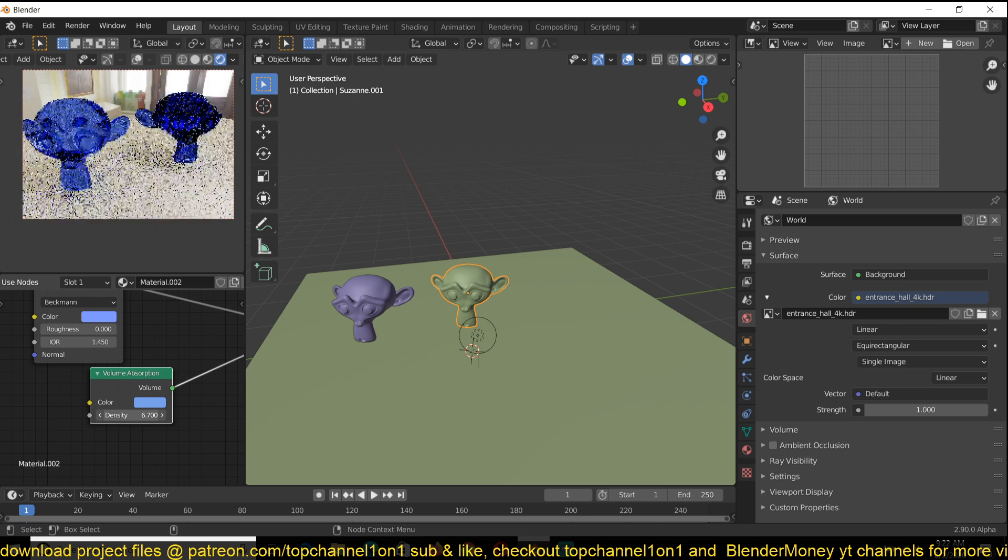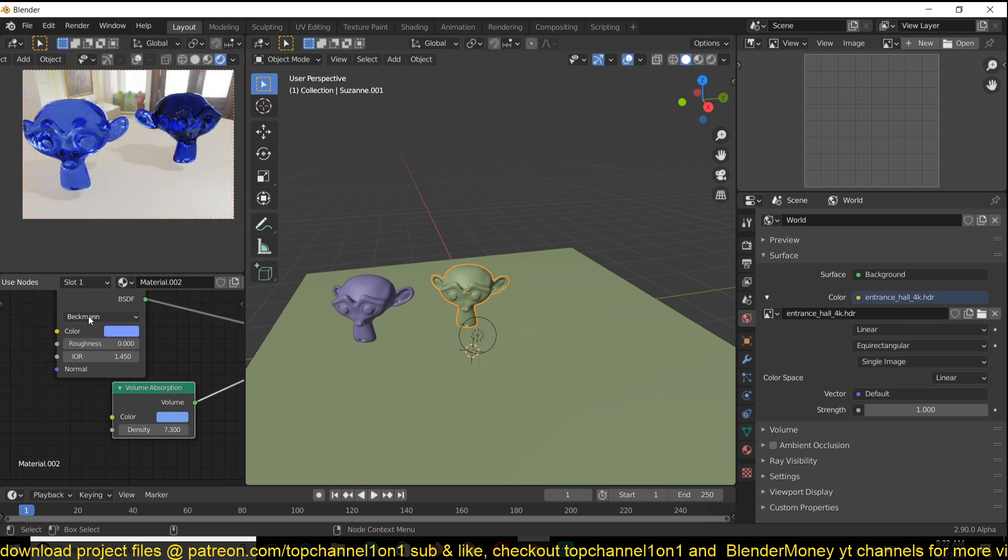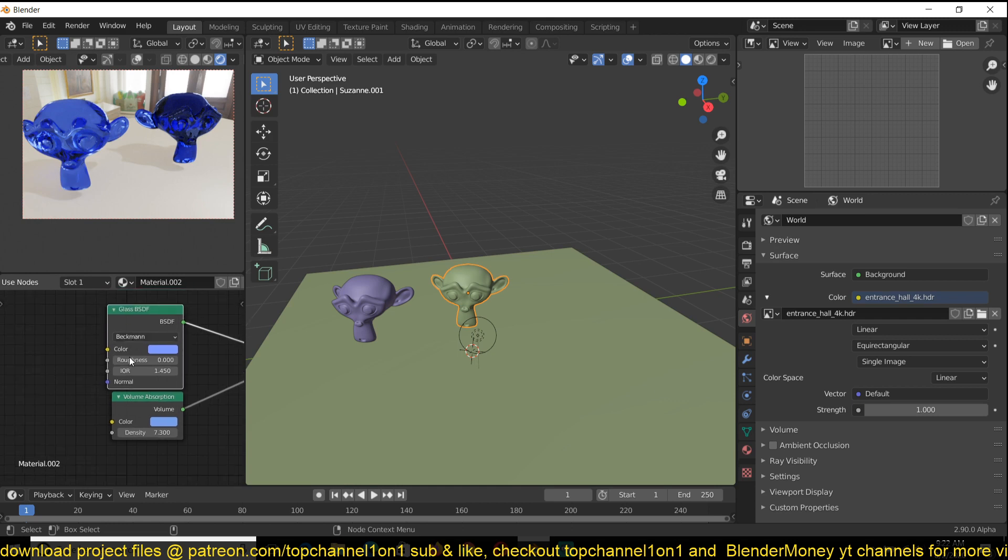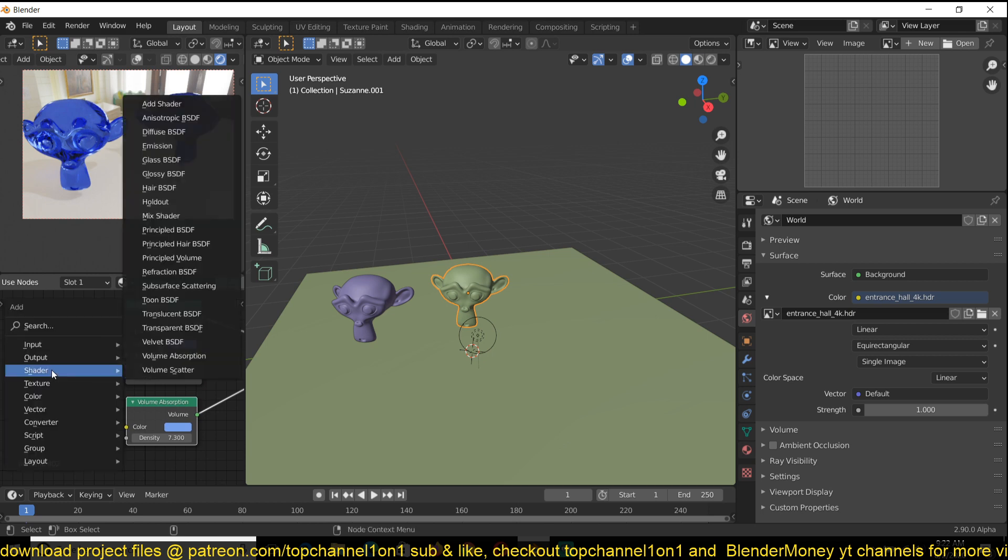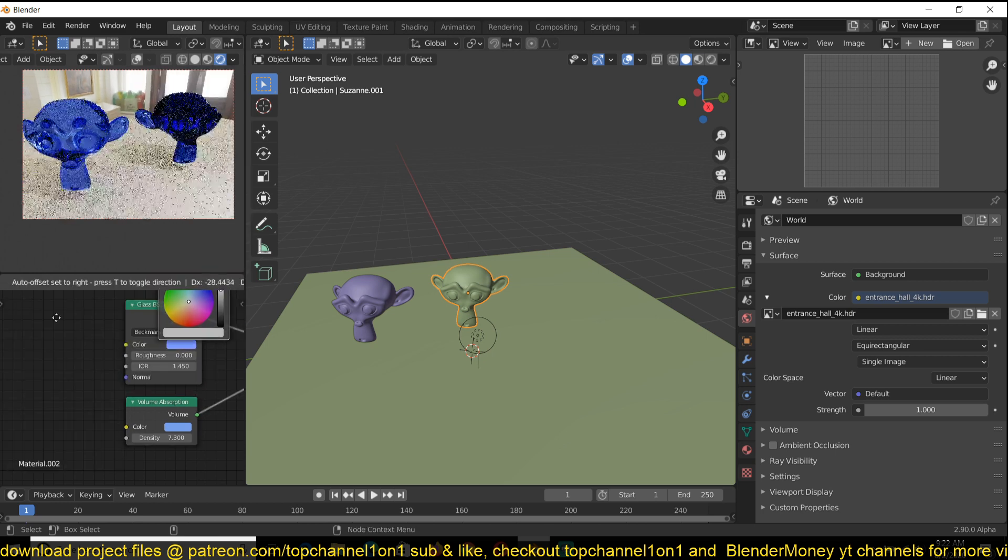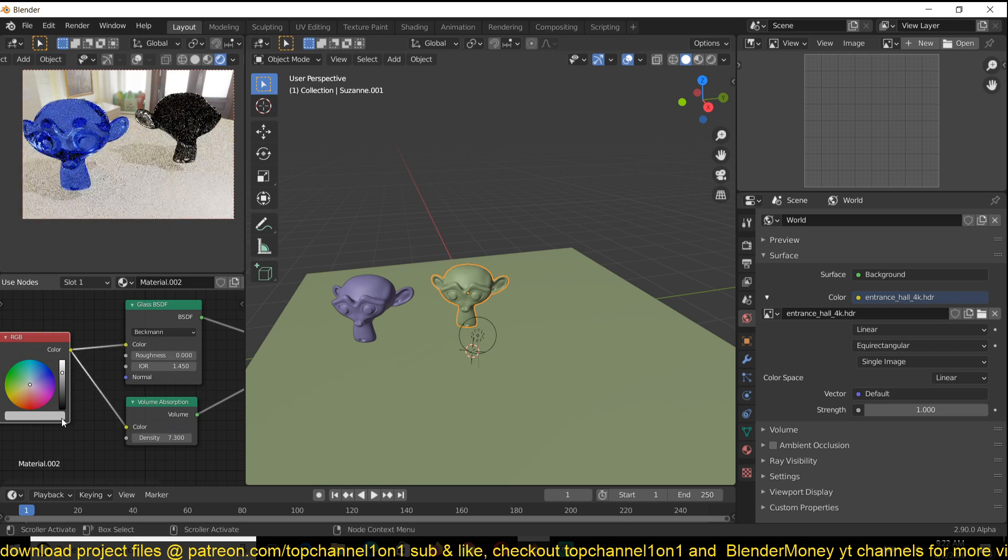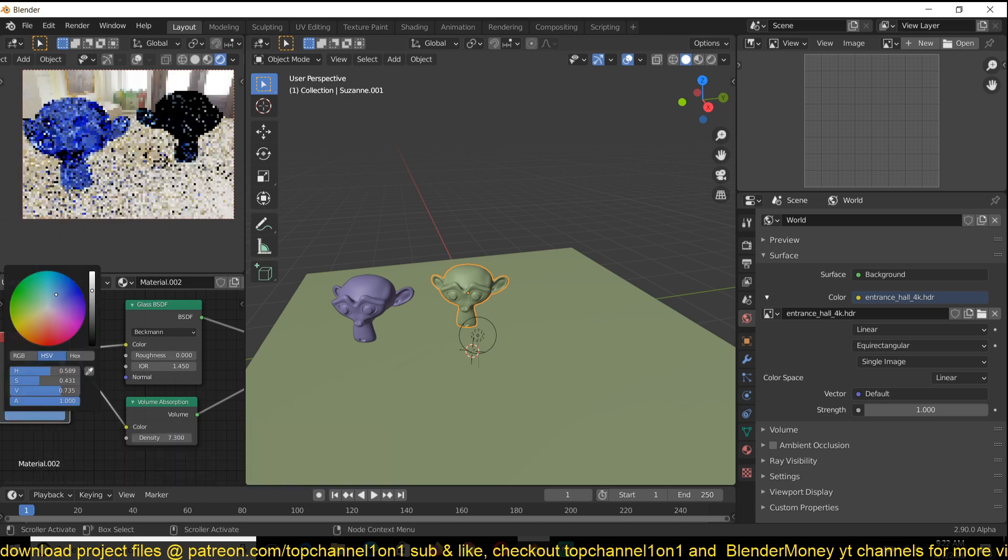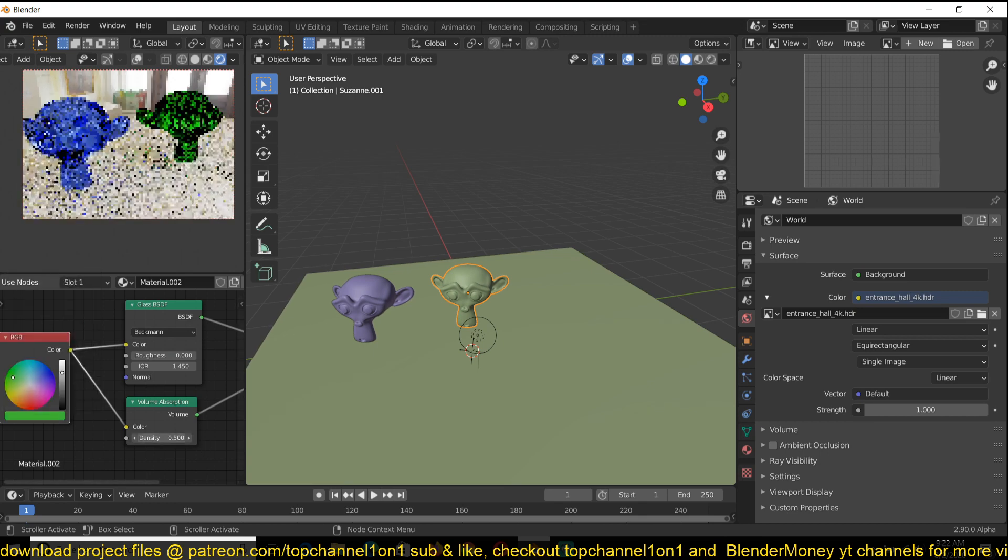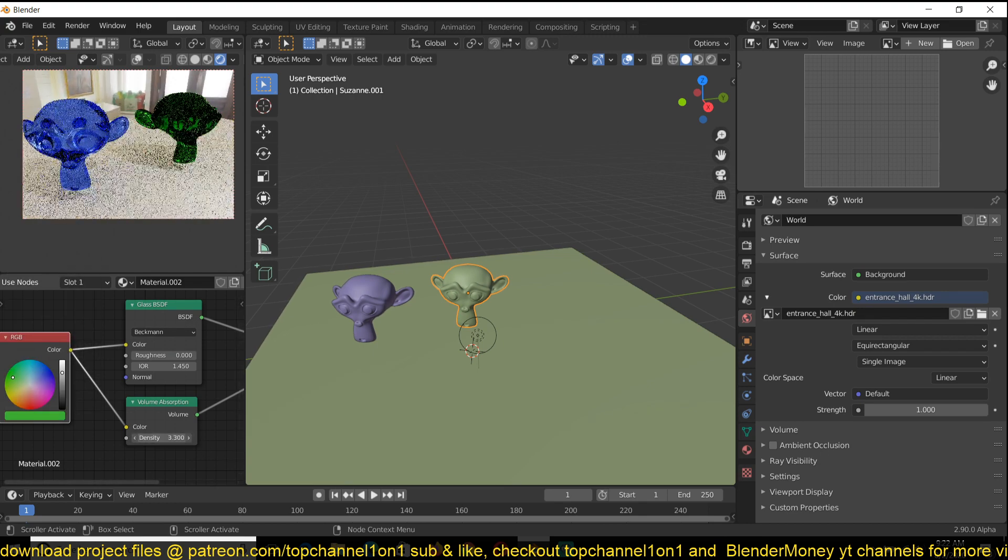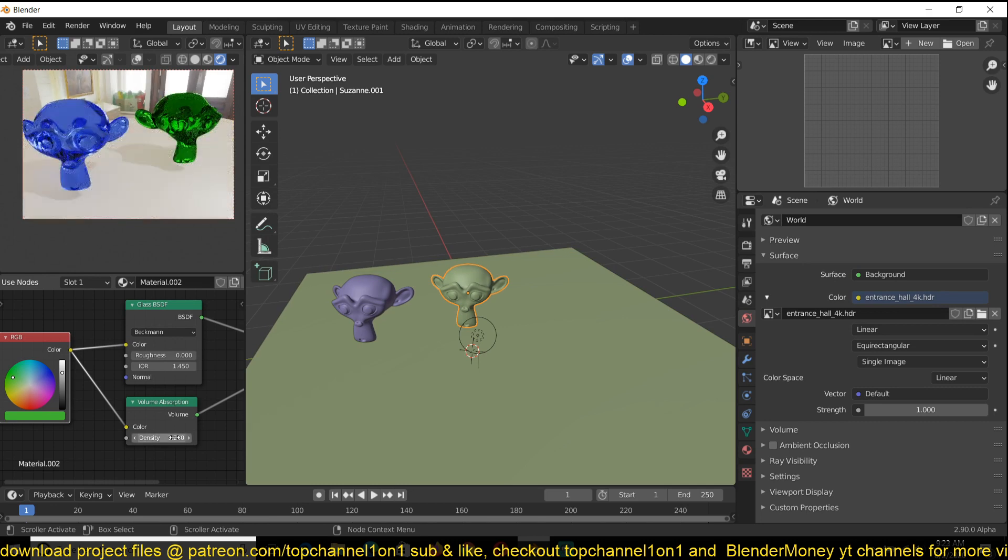You can play with the density, and usually we want the glass color to be the same as the absorption color. The best way to do this, or the easiest way, is by adding an RGB input node and then have the glass and volume absorption share the same input. Now you can control the glass color directly here, and if you change the density you can make it thicker, make the glass look a bit thicker.